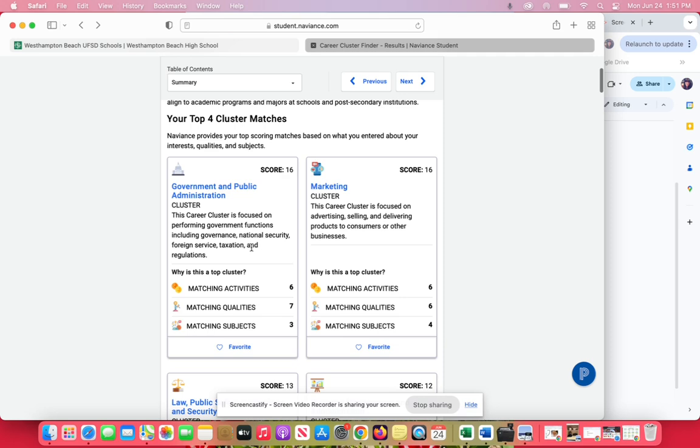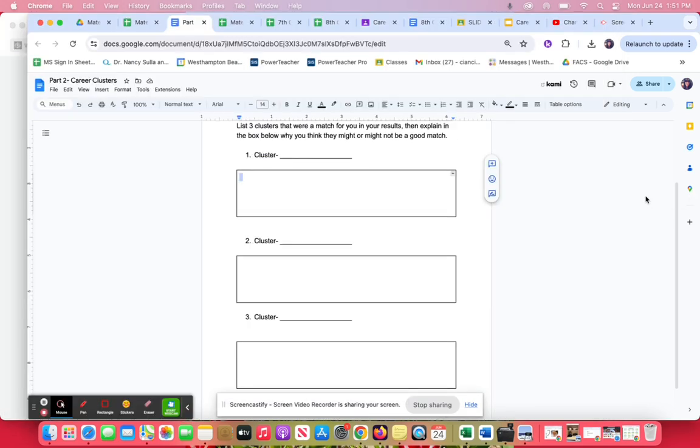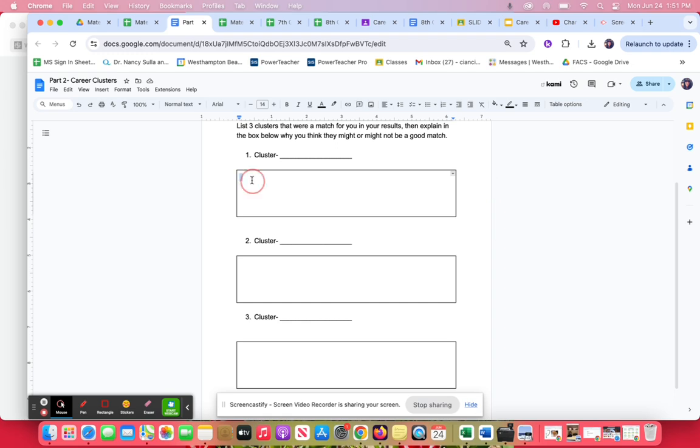This explanation doesn't sound fun to me, doesn't sound interesting to me. Write that in your blurb. That's fine if you disagree. You're going to do that for each of them.